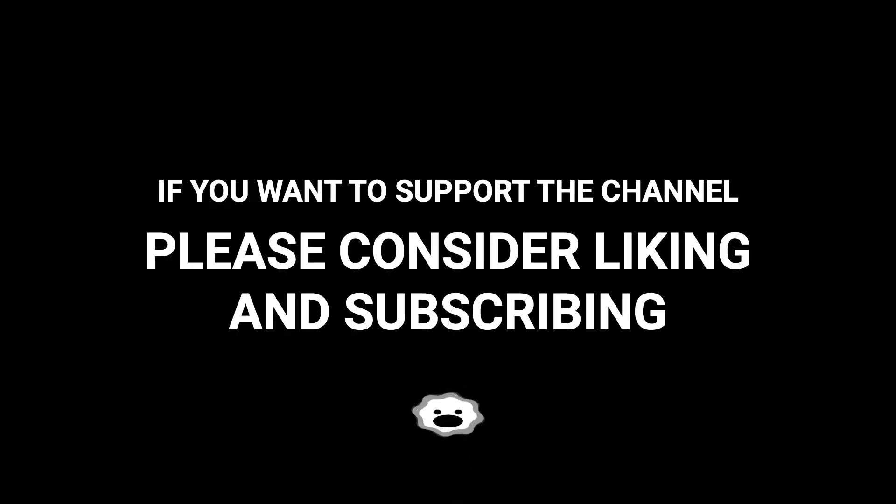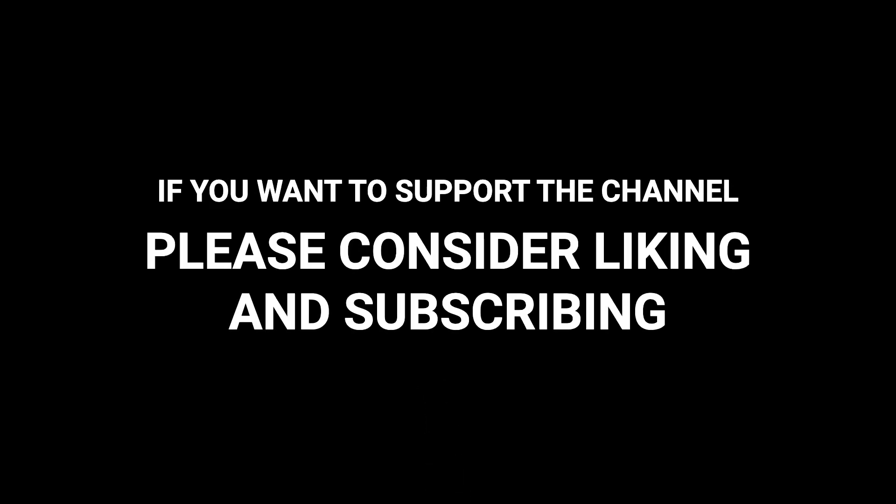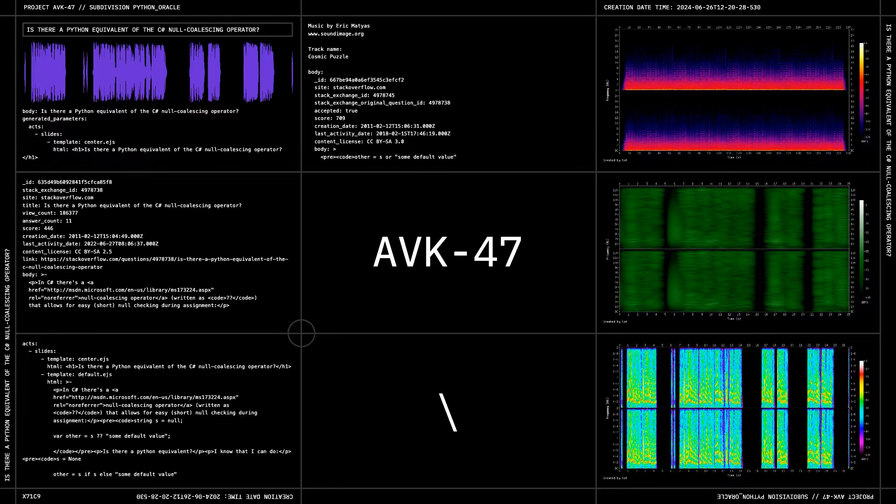If you want to support the channel, please consider liking and subscribing. Thank you.